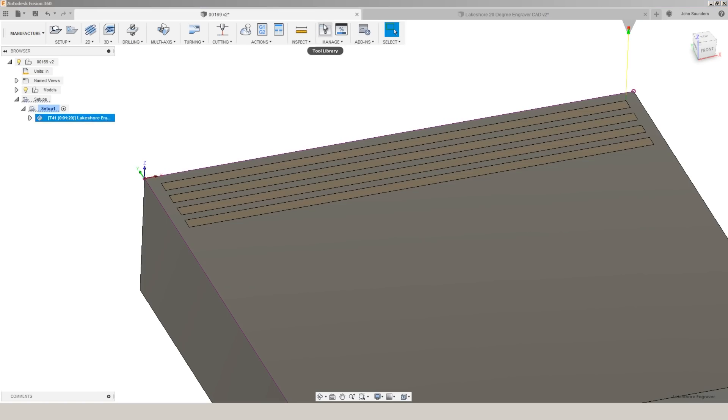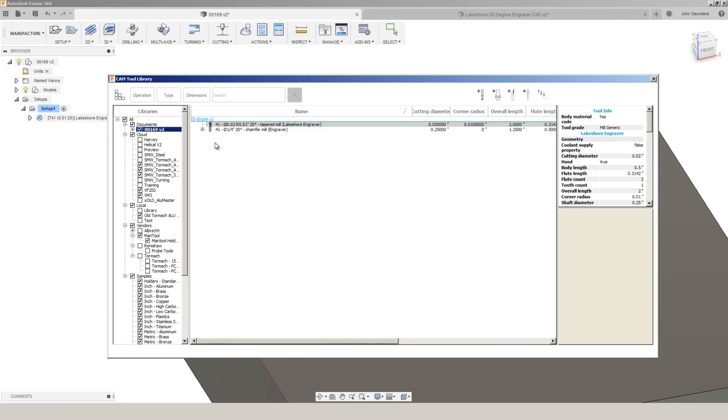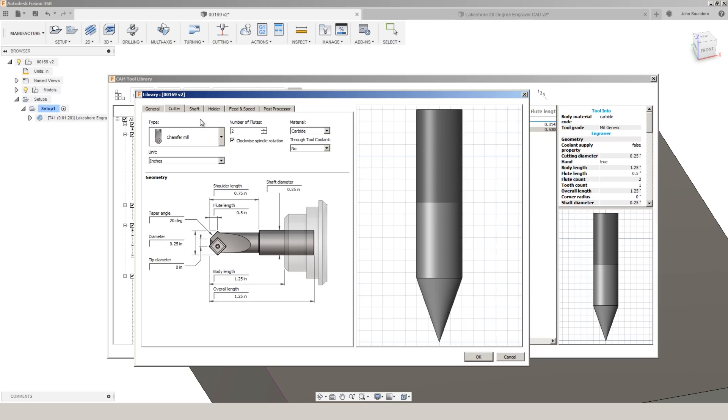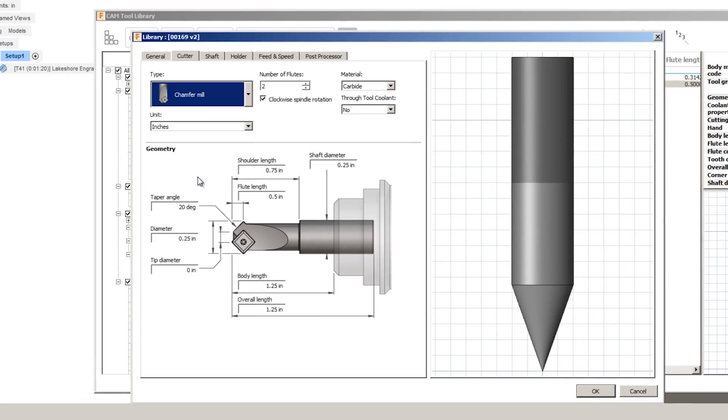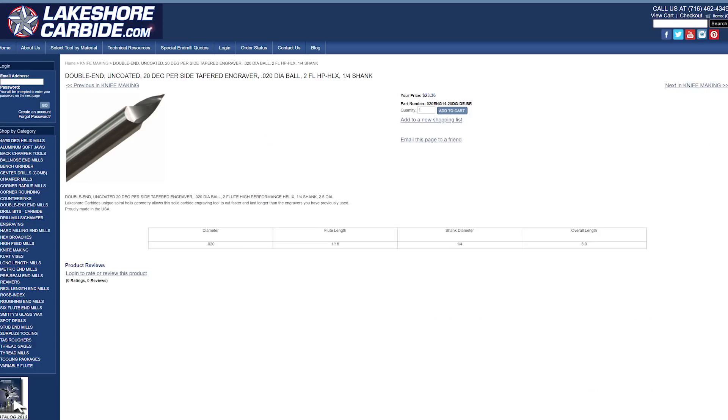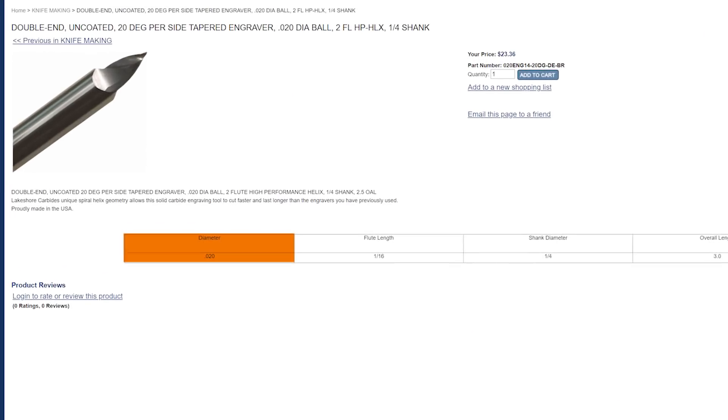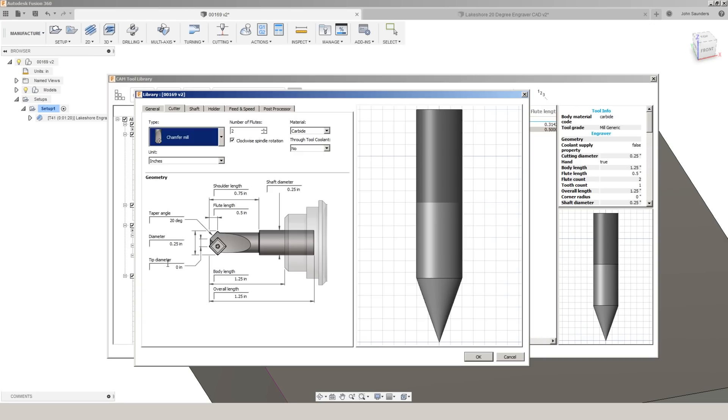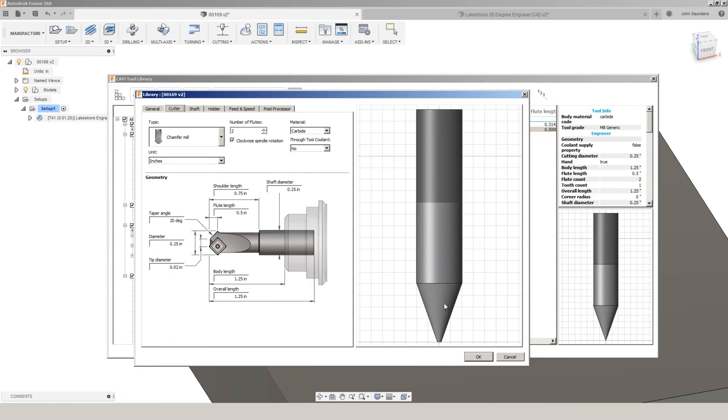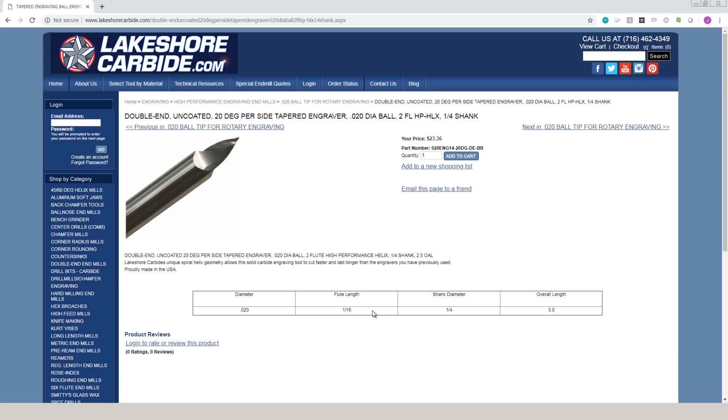Here's what I want to fix today. I've used this tool for years and in Fusion, I have always modeled it as a chamfer tool. So I selected chamfer mill, I put in the 20 degree angle, diameter of the tool a quarter inch, and then we know that the tip diameter is actually 20 thou so I can update that 0.02.